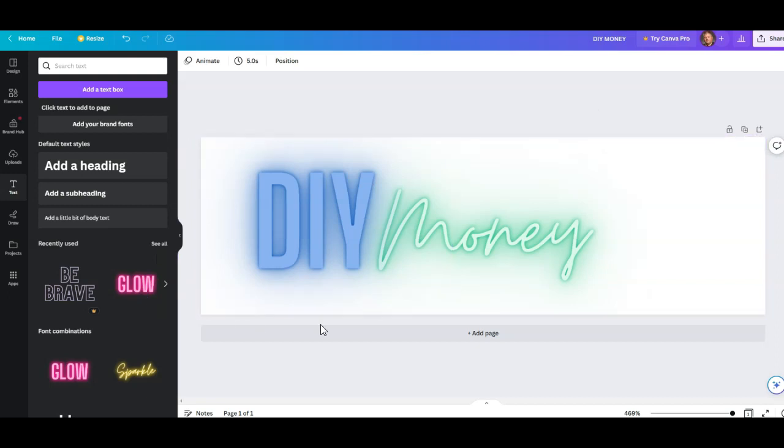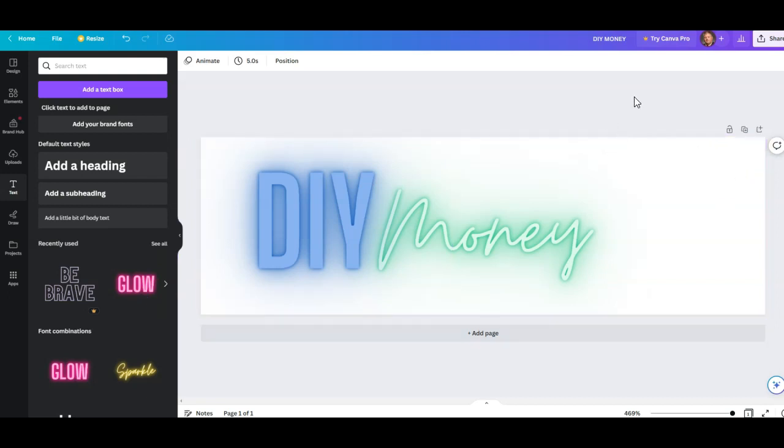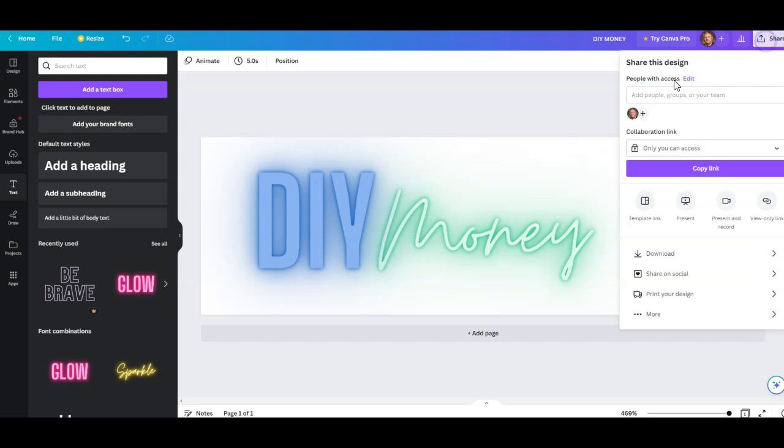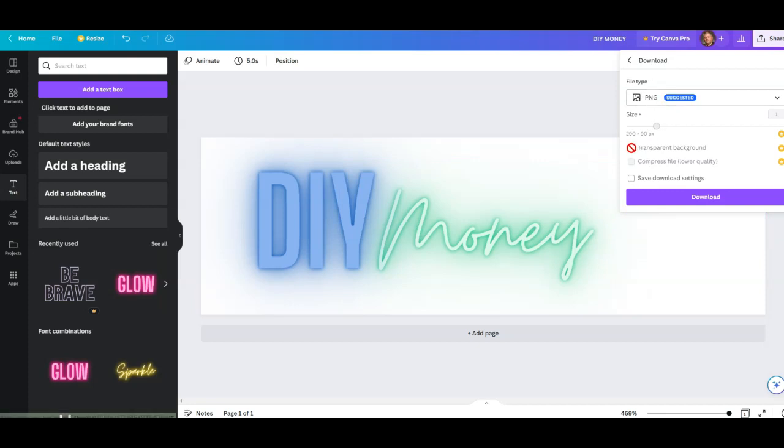Okay, I want to leave it white. Now here it says what do you want to do. Let's share it, and I want to download it. PNG is suggested, transparent background. Save, download. Just click download.